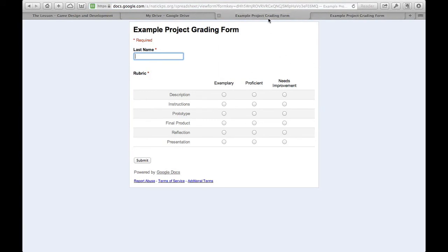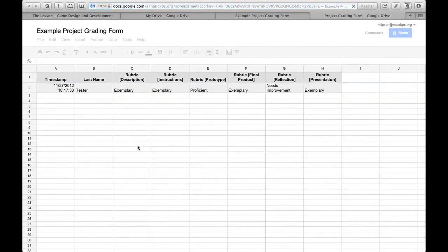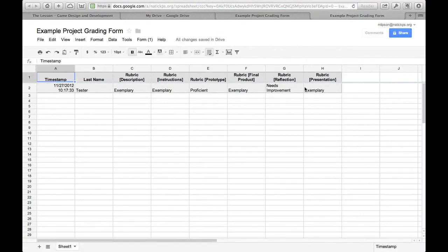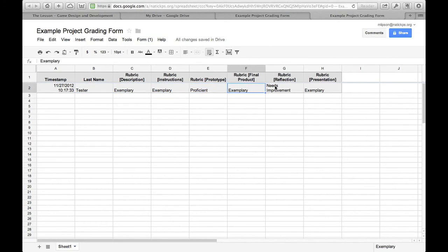But the beauty of this is if I jump on over to my spreadsheet in Google Drive that I've just made, example project grading form, should see in each line, one submission of the form. So I submitted this form at 1017 AM, the last name tester, and here's the scores that that student got.